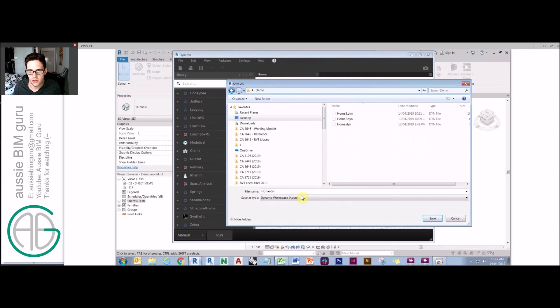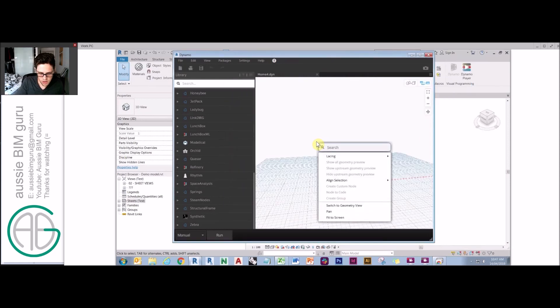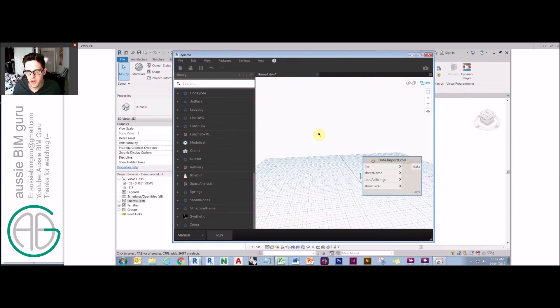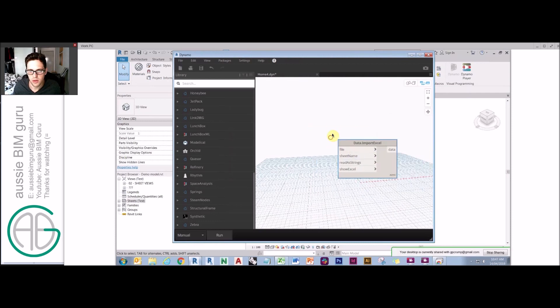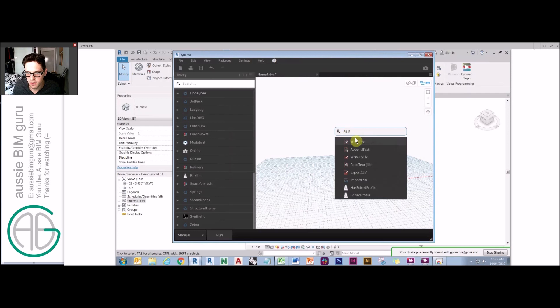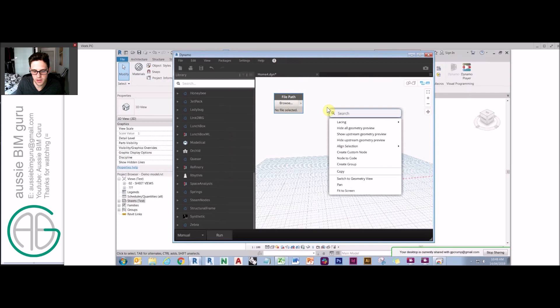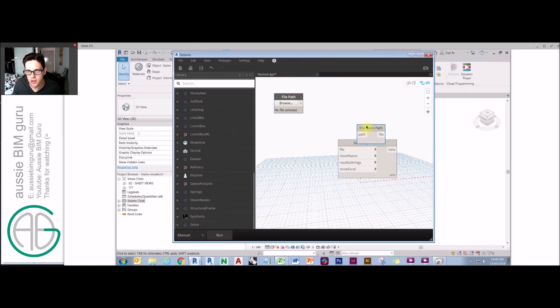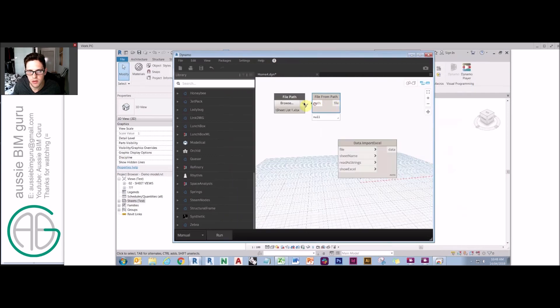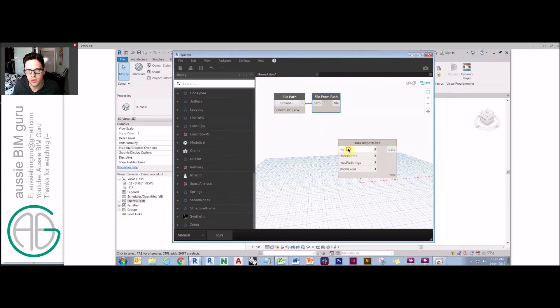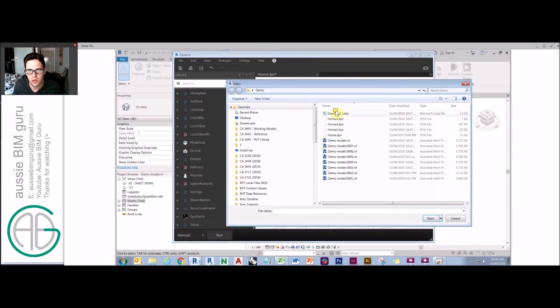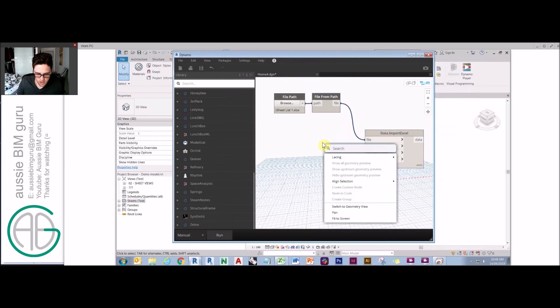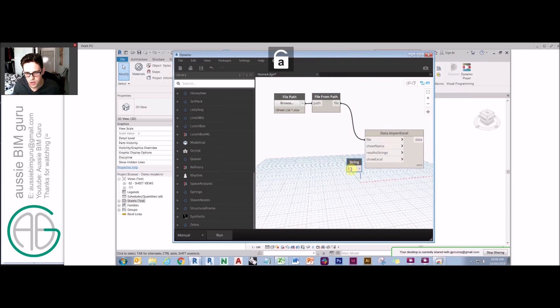We're going to start with an Excel node. So we're going to import Excel data. This is quite important. We need to get a file and then a file from path node. So we get a file path node first and a file from path. This essentially is going to be the way we get our Excel data into Revit. We're going to pass the sheet list one, and then we'll take the sheet name, which in this case is string and it's called sheet one.